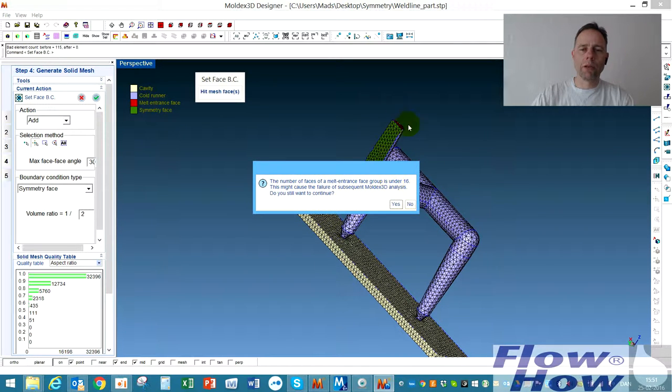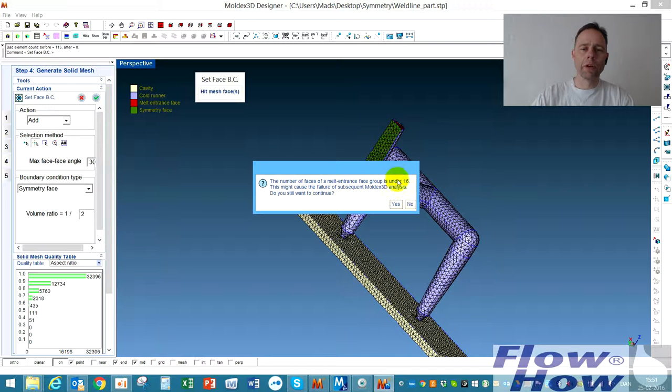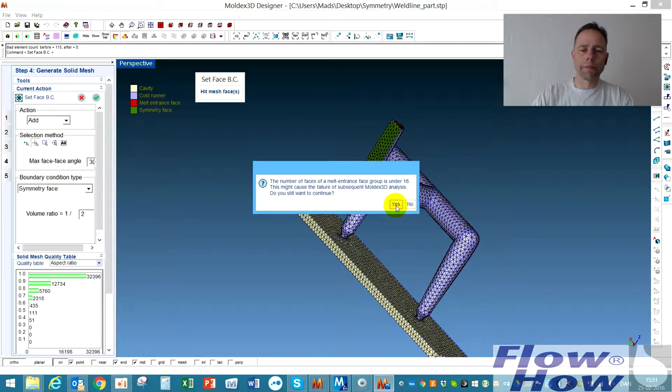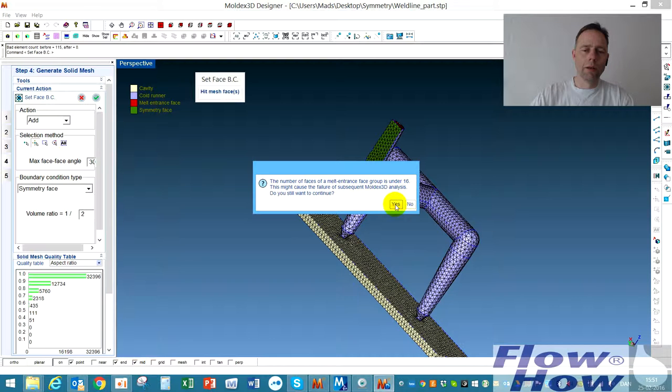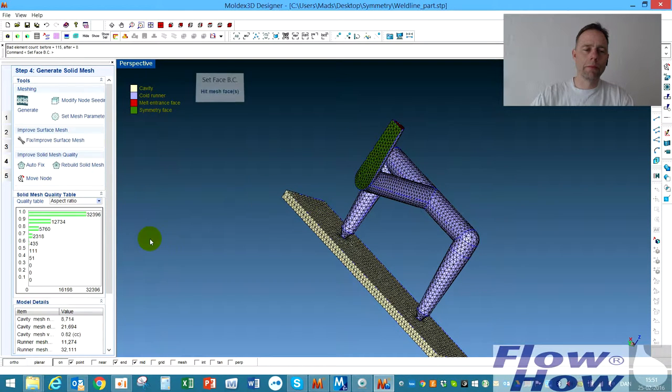Then it gives me a warning that because I have a rough model that I have under 16 elements in the melt entrance. In this case, it doesn't matter. Just to show you how to define the symmetry plane. So I click OK.